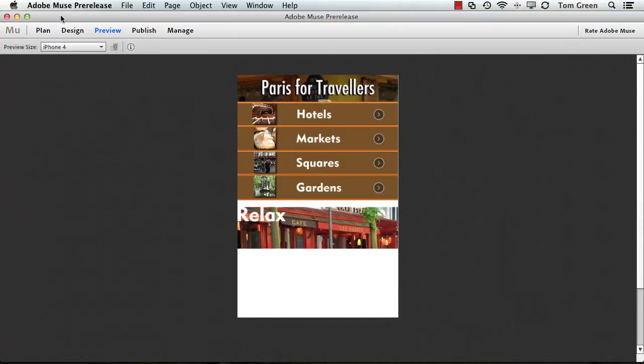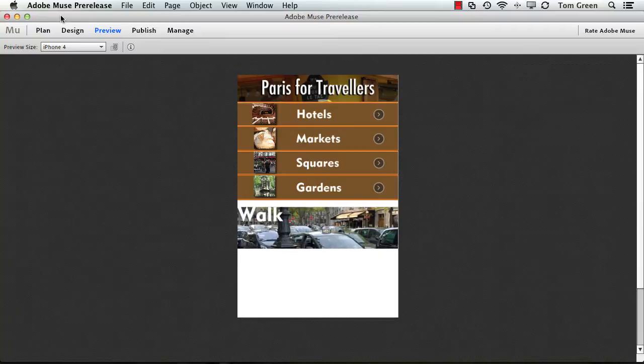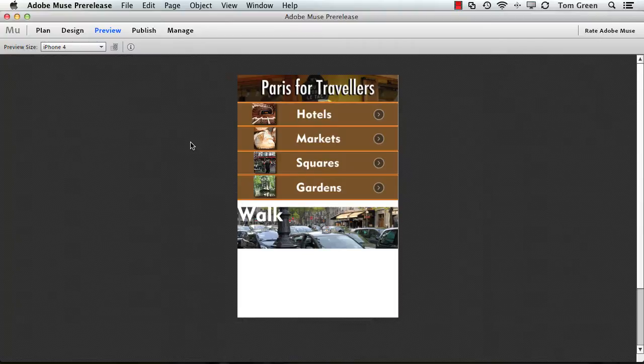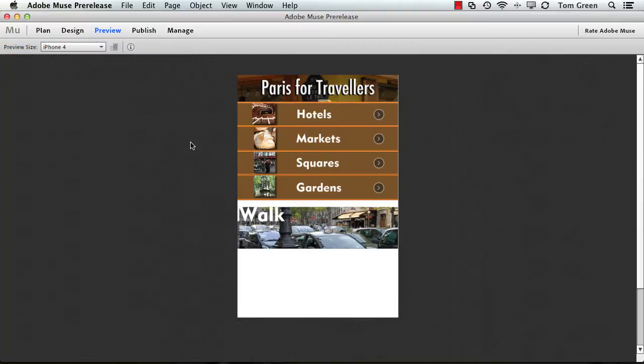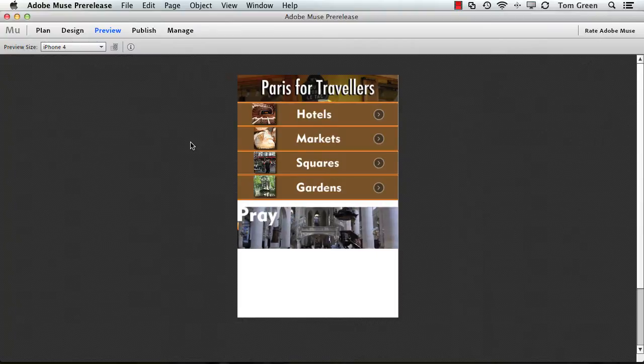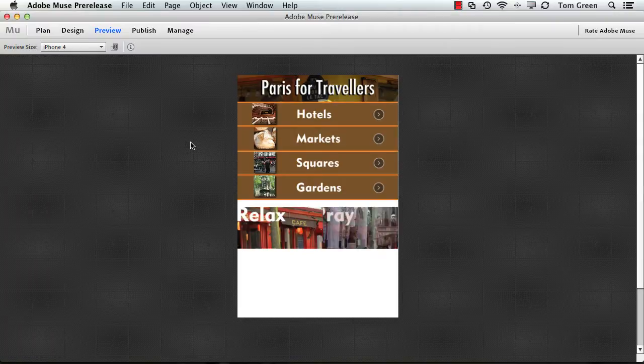Muse is primarily for prototyping and situations where there is not a big budget. One of the great features of Muse is that you can design work for the desktop, tablet, and smartphone, which gives you quite a bit of flexibility.